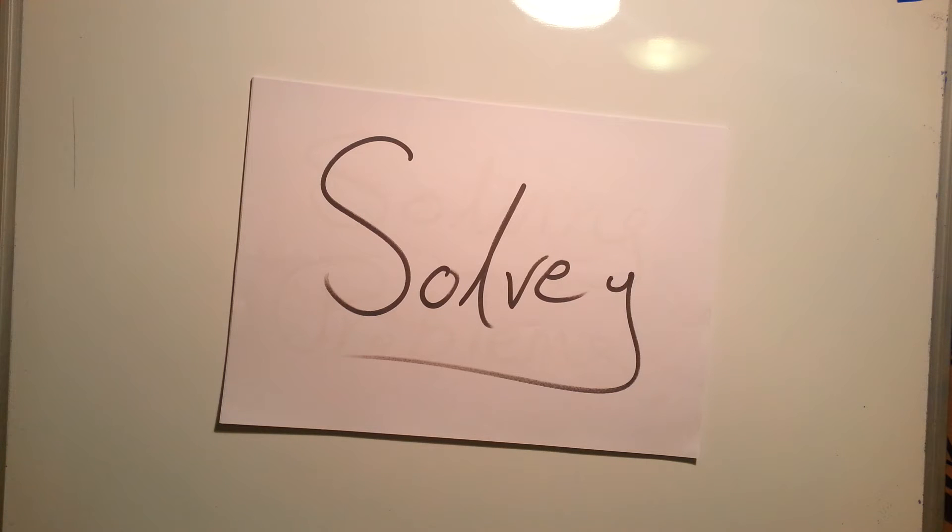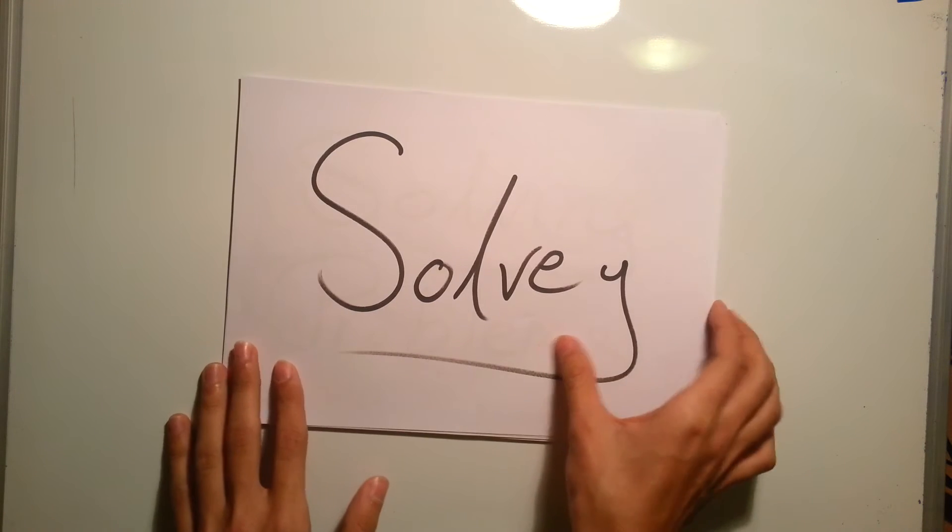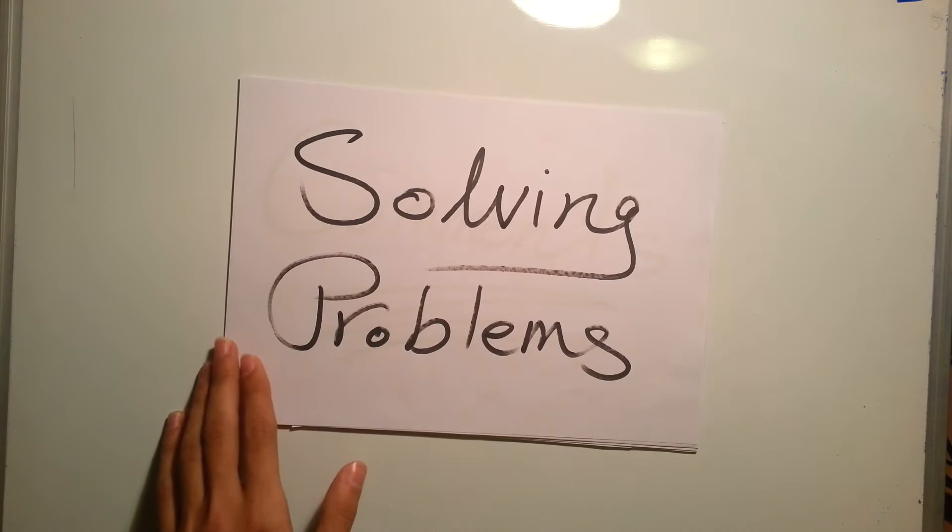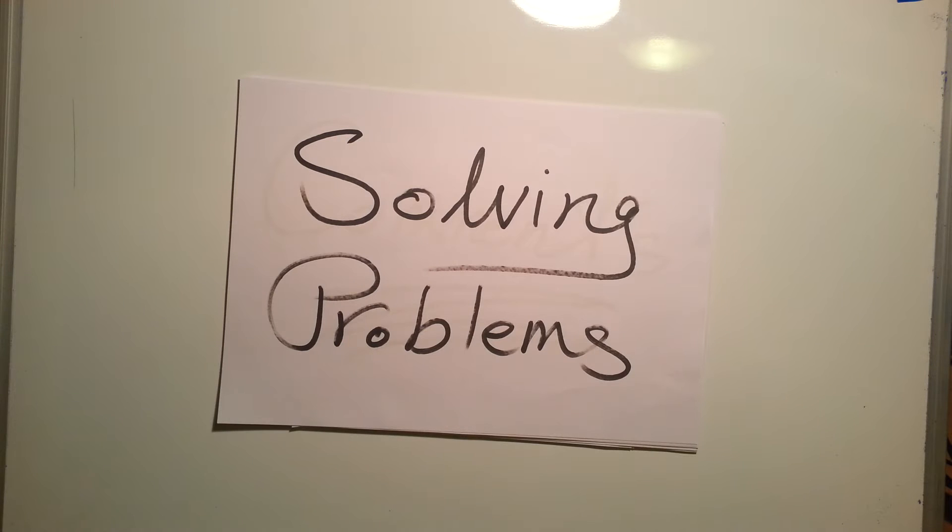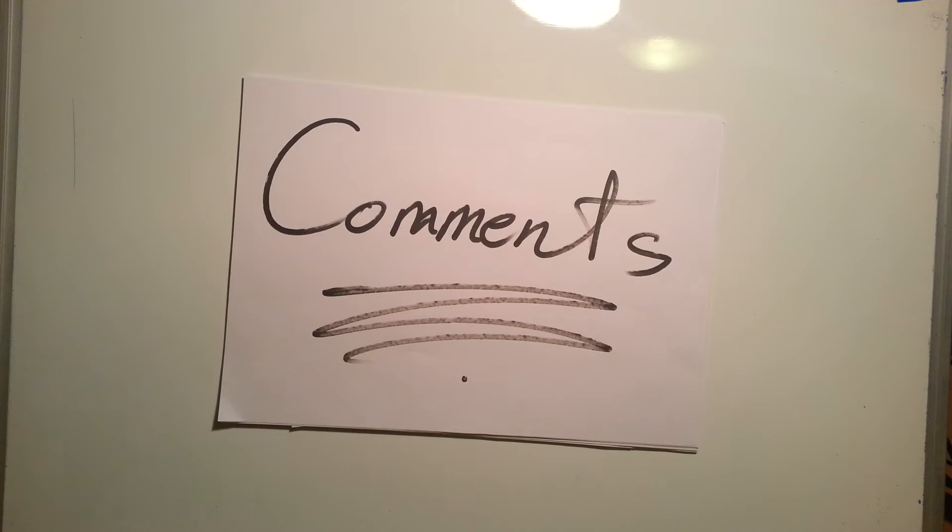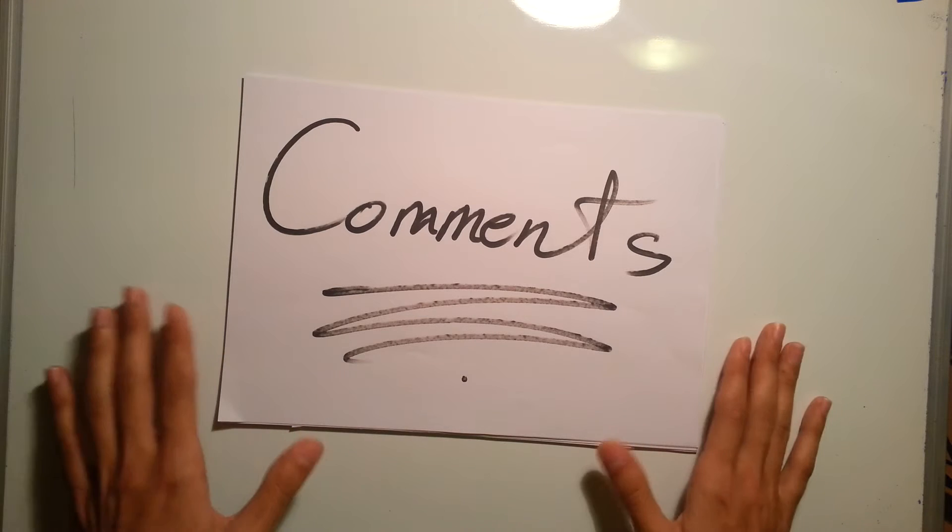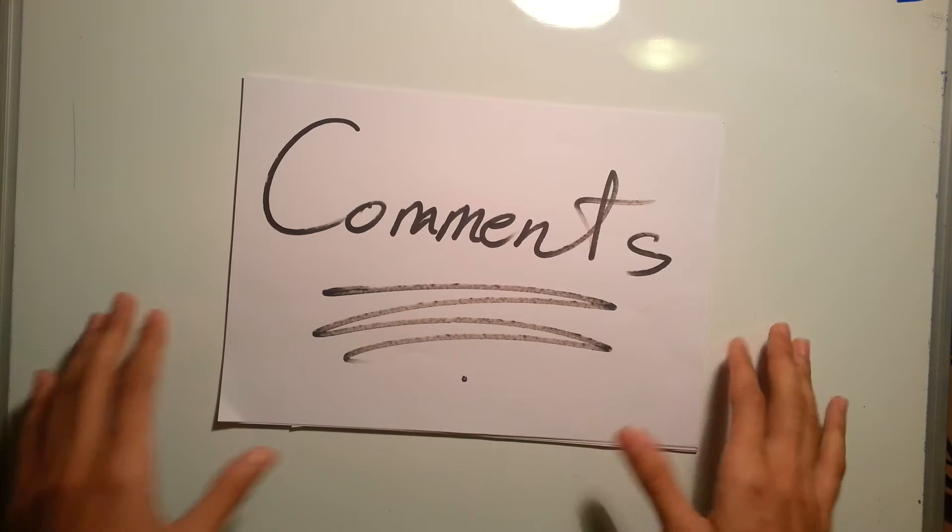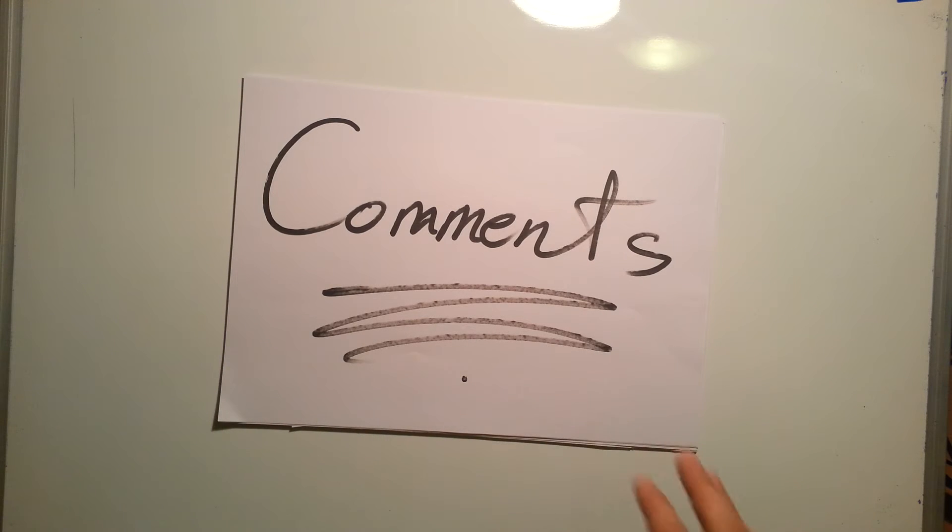My channel's name is called Solvee and basically Solvee stands for solving problems. The basic idea of this channel is that you have to ask me in the comments any problem and I'll try to solve it in a following video.